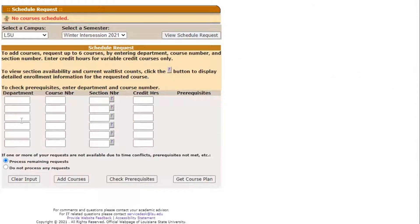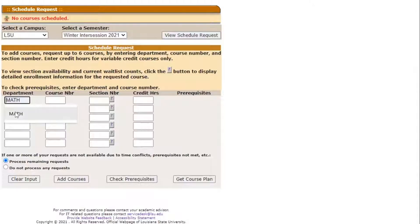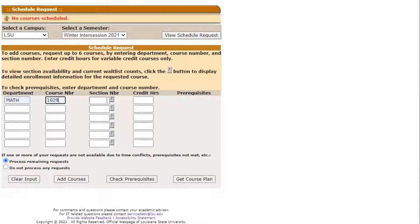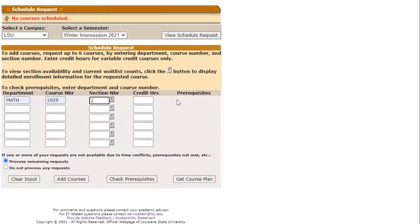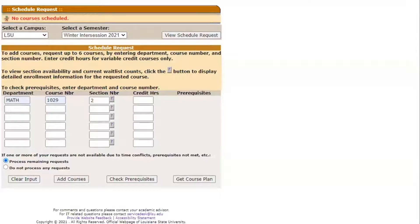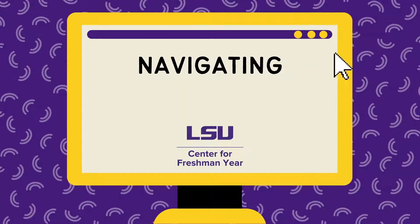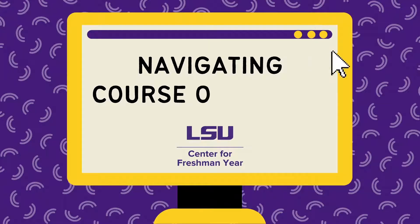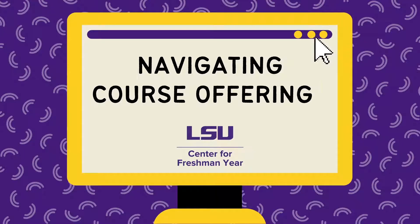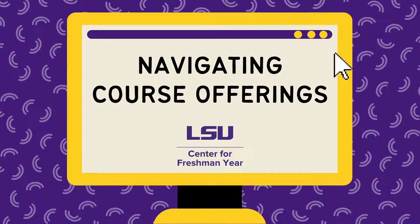To add a course, first you will add the department abbreviation, course number, and section number in the appropriate boxes. Filling in the box for credit hours is optional. For further instruction about how to interpret and gather information on course offerings, you can watch our video on navigating LSU course offerings.